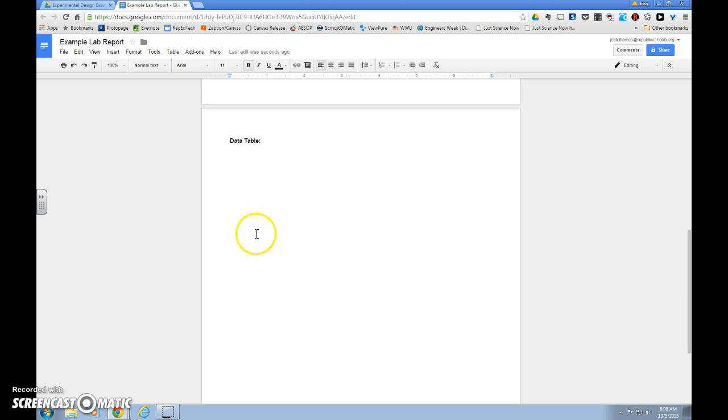Scroll down and you can see that now that I'm done with my procedures, I'm ready to collect data, so I will need a data table.